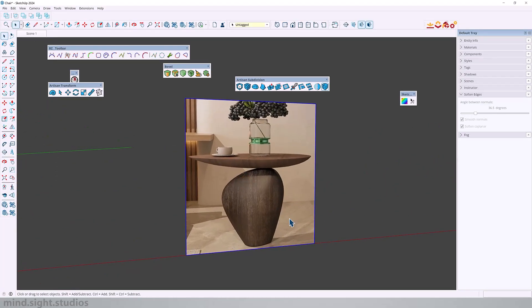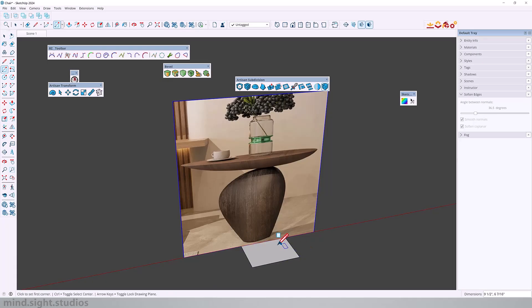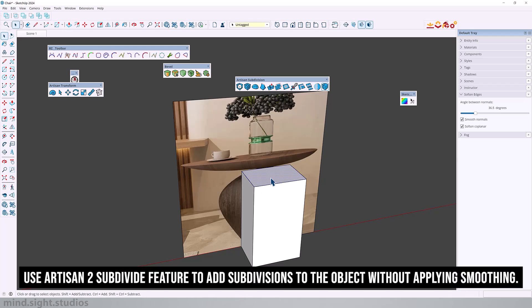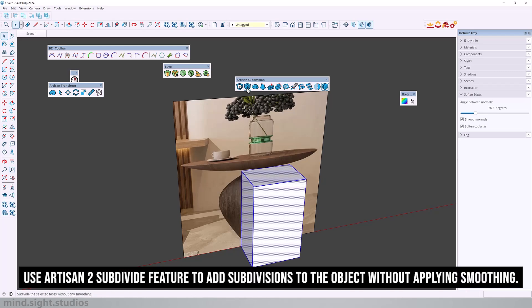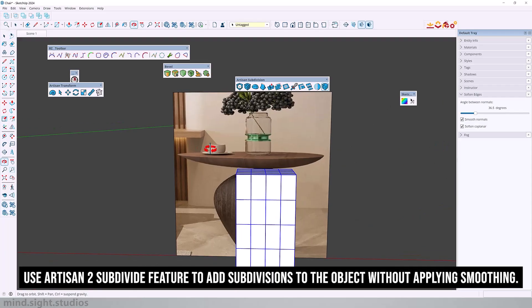We're going to start with a very basic square and bring it up to the height which is about one foot three. We're going to use subdivide to create extra quad faces.